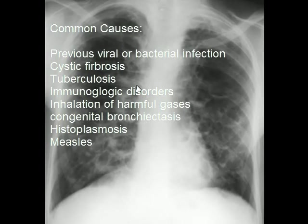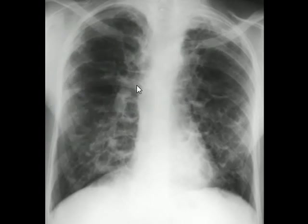Cystic fibrosis is another condition — a result of faulty genes transmitted from parents to children — and people with cystic fibrosis can have bronchiectasis very frequently. Tuberculosis is another condition, as is histoplasmosis, which is a fungal infection, and allergic bronchopulmonary aspergillosis, which is associated with asthma. Measles and AIDS are also conditions that can cause bronchiectasis.